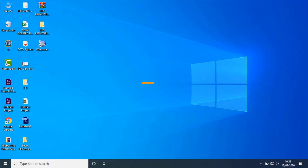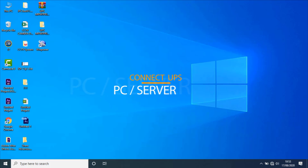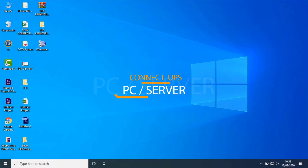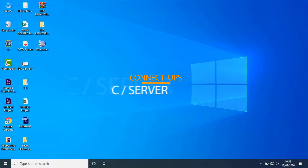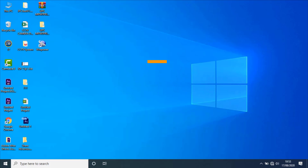First of all, connect the UPS to PC via USB cable. Then open the software by clicking on its icon from the desktop.